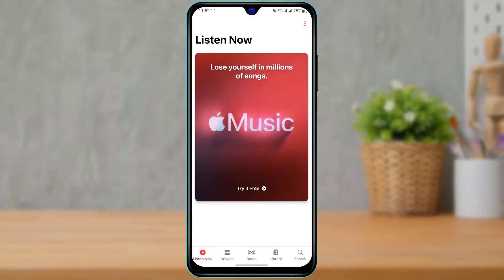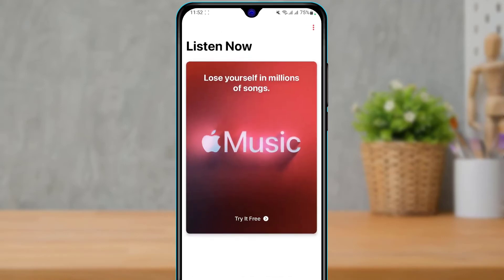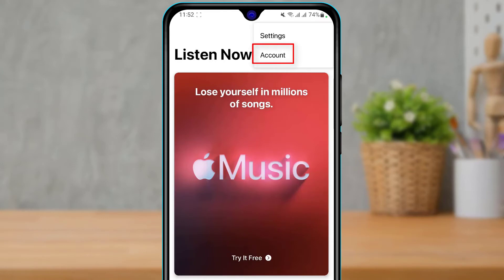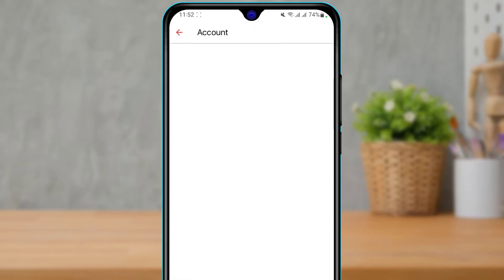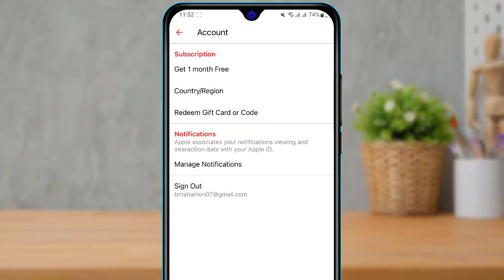To redeem your iTunes gift card, look at the top right-hand side of the screen for the menu button — the three dots. Tap on the three dots, then go to the 'Account' section, which is the second option. In the Account section, at the top of the screen, you will find a button called 'Redeem Gift Card or Code'.